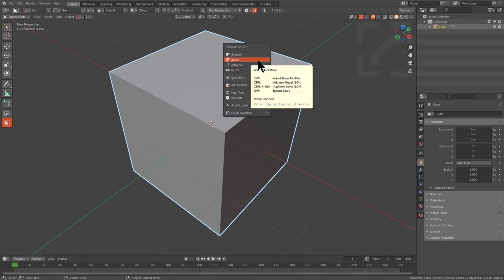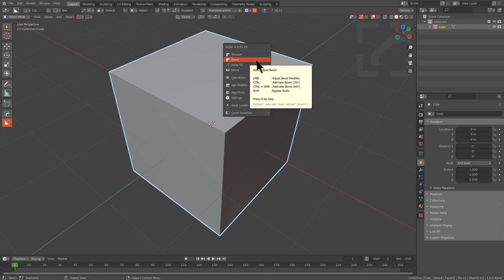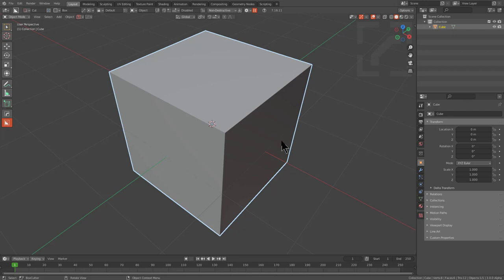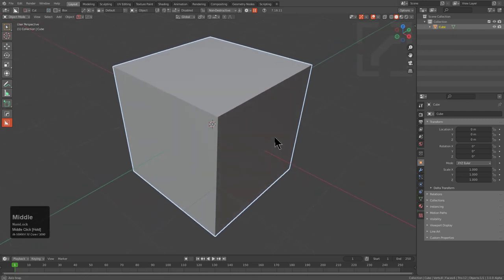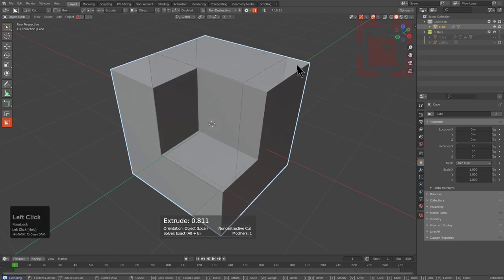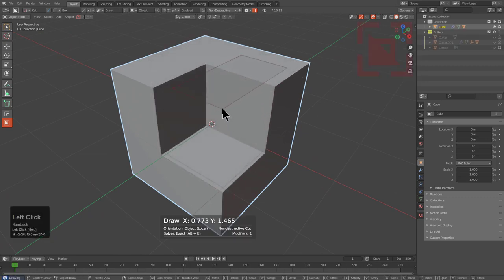Ctrl+clicking will add a new bevel at 30 degrees, Ctrl+Shift will add one at 60 degrees, and Shift+clicking bypasses scale — useful in the rare situation where you're overriding scale but need to adjust your bevel. Other than that, it gets more complex once inside the modal itself, but in the context of subdivision conversion it's relatively simple.